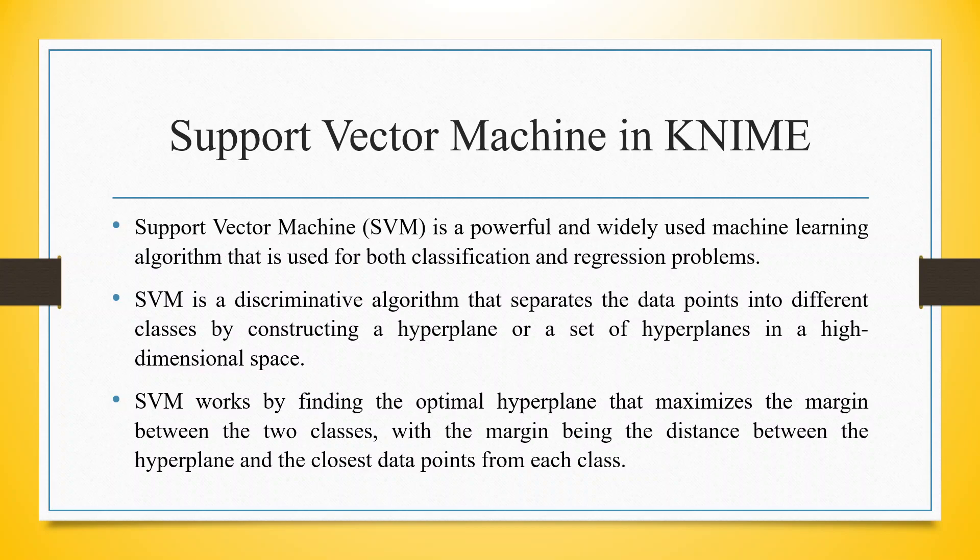SVM works by finding the optimal hyperplane that maximizes the margin between the two classes, with the margin being the distance between the hyperplane and the closest data points from each class.